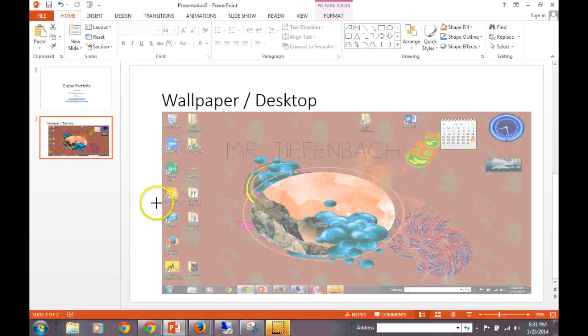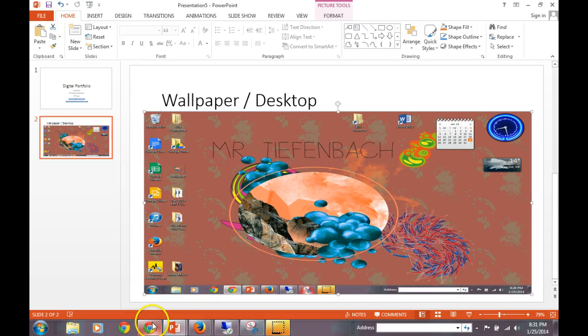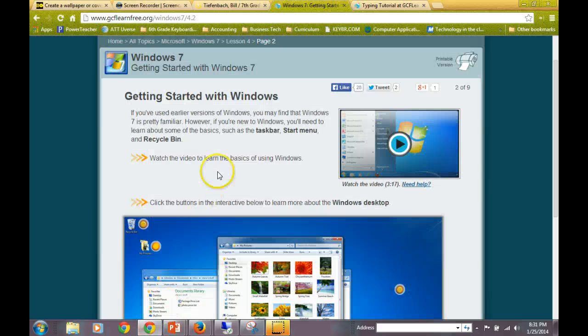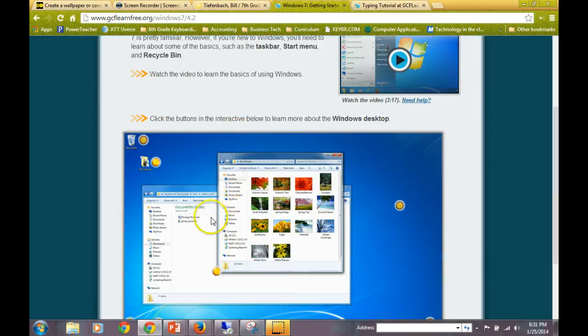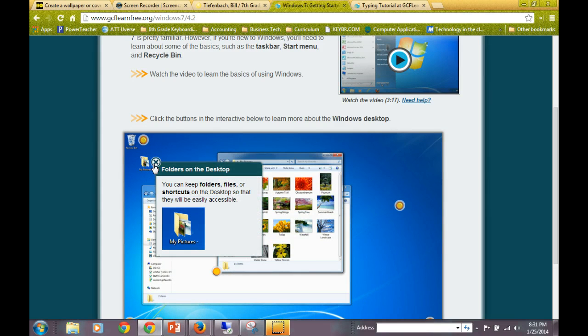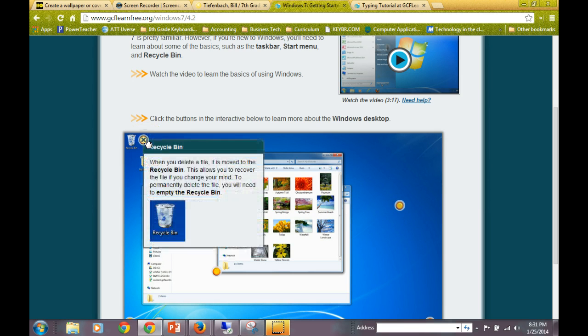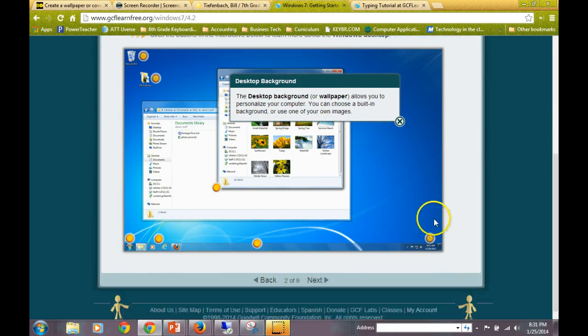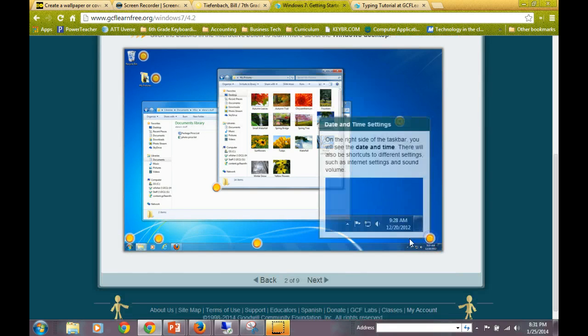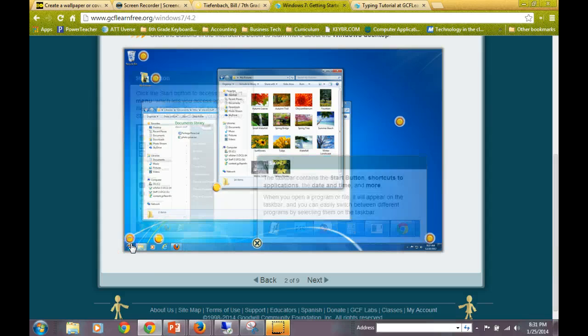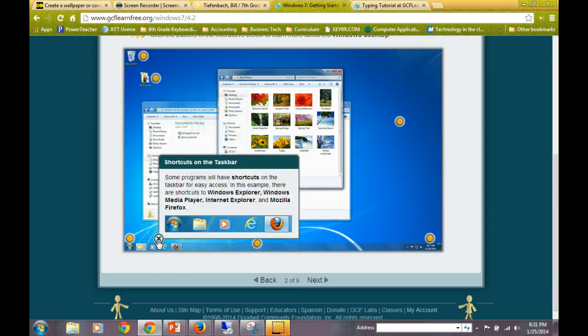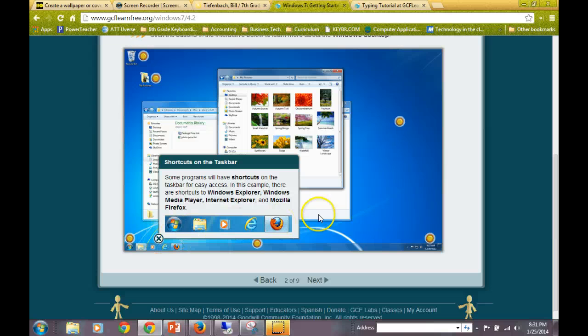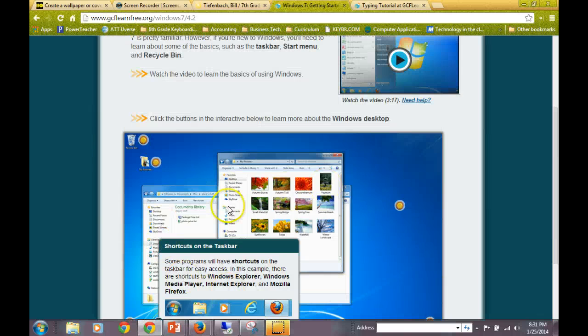Now, using the link from right here, I want you to label each of the following things. So icons, folders, recycle bin, desktop background, date and time, taskbar, start button, and shortcuts on the taskbar. I'd like for you to add to the first assignment these buttons right here and what the desktop entails.